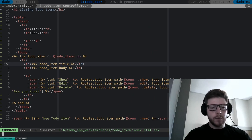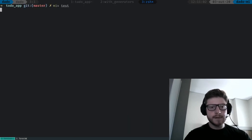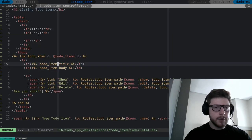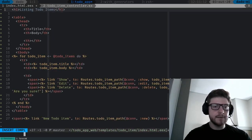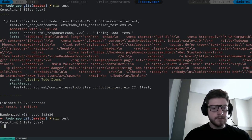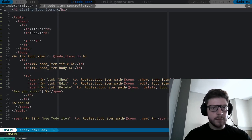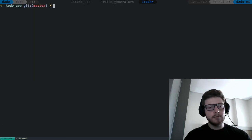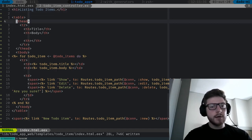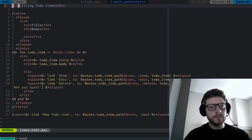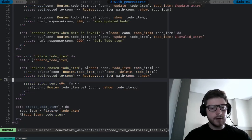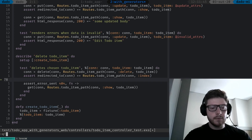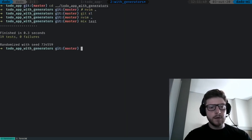We can run all our tests — mix test. We are not passing the one in to-do-item controller tests — probably because I didn't capitalize something. Let's run again. Everything's passing. Let's check — we have 19 tests here, so maybe there's something I'm missing. Mix test — we have 19 tests.